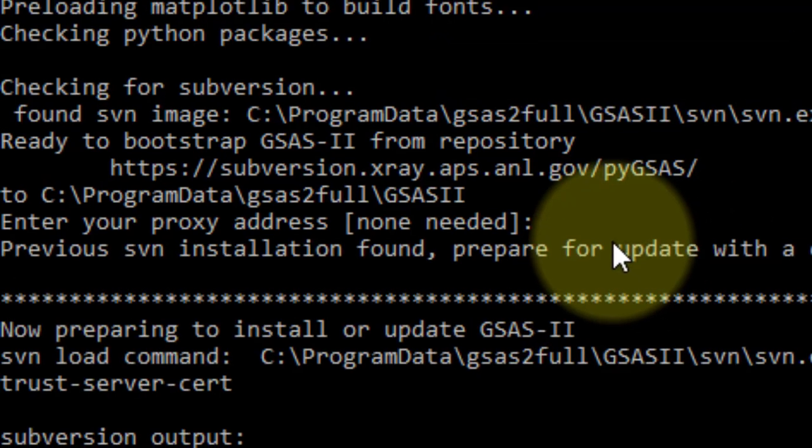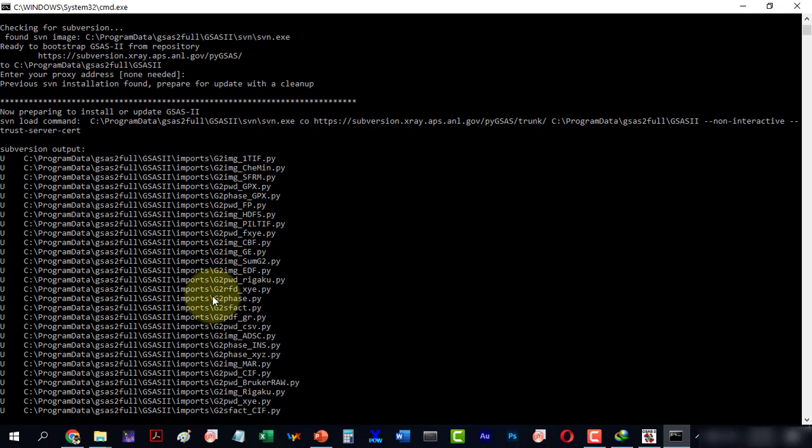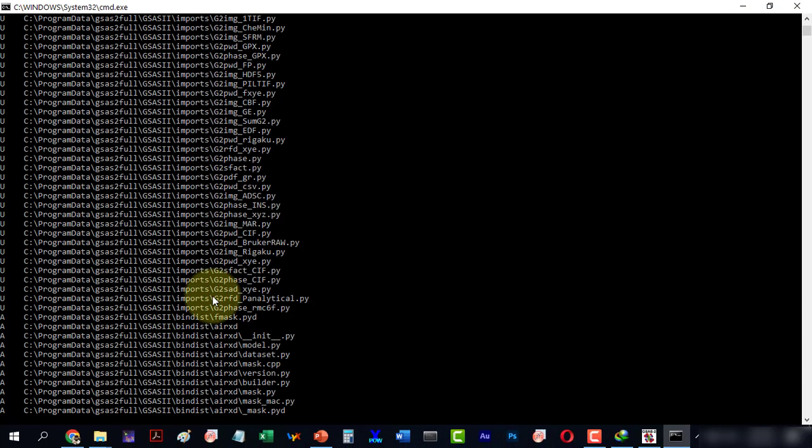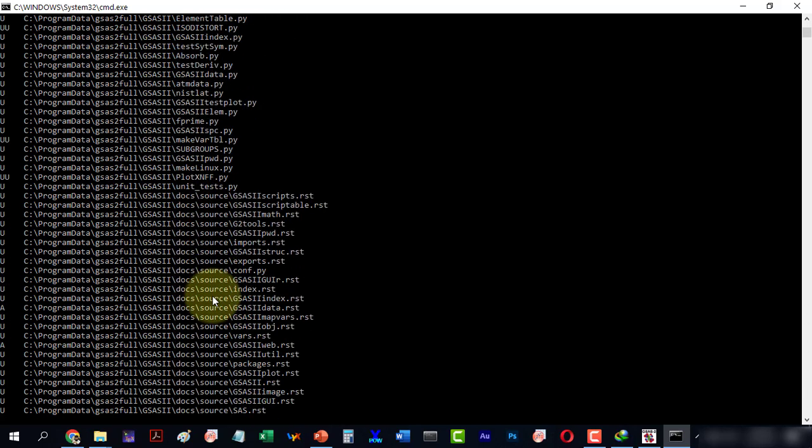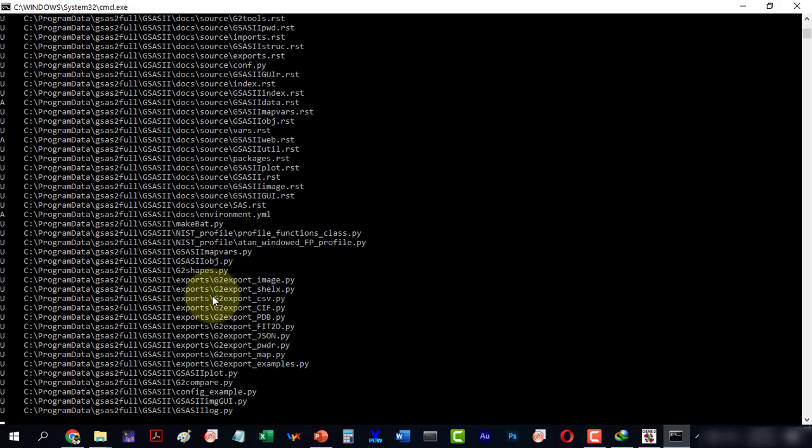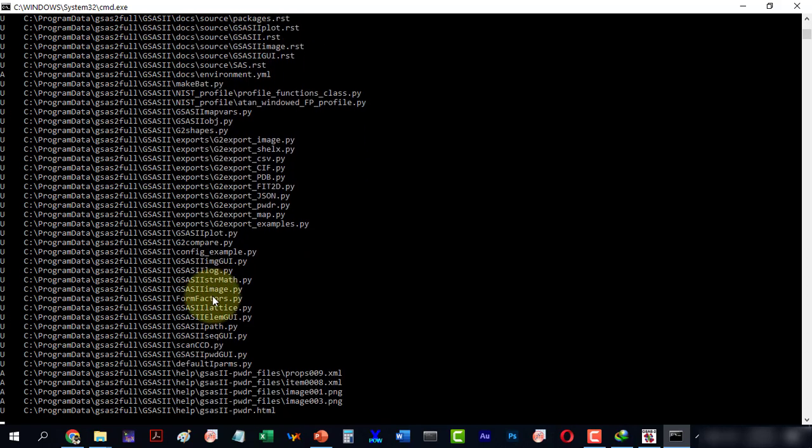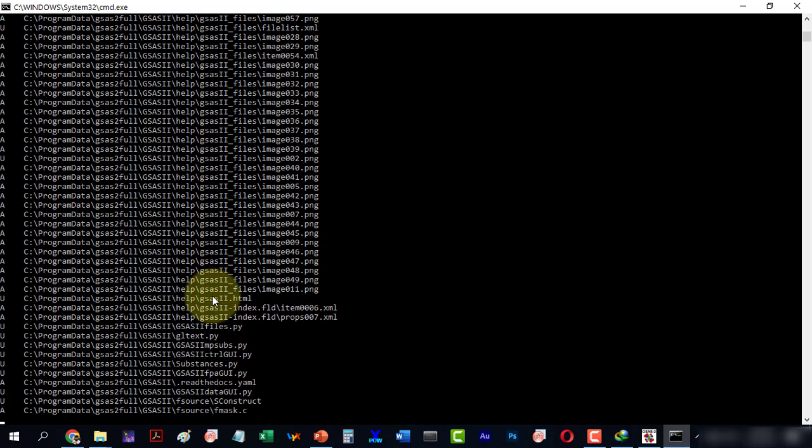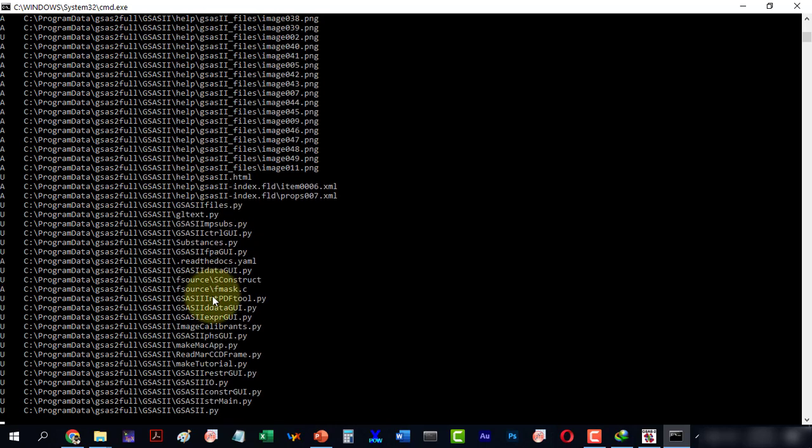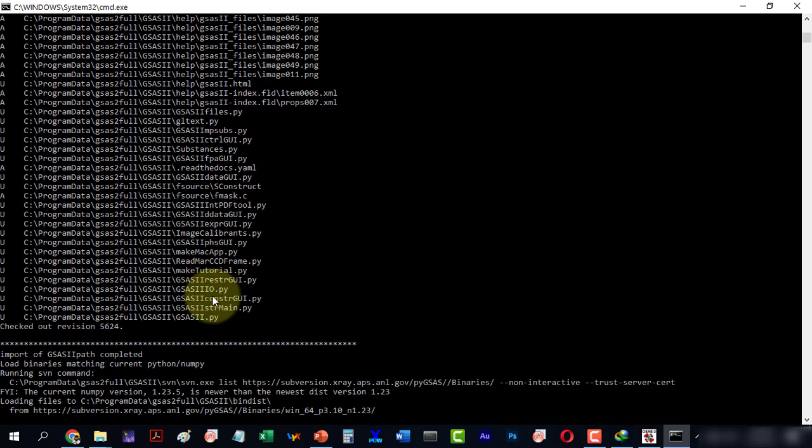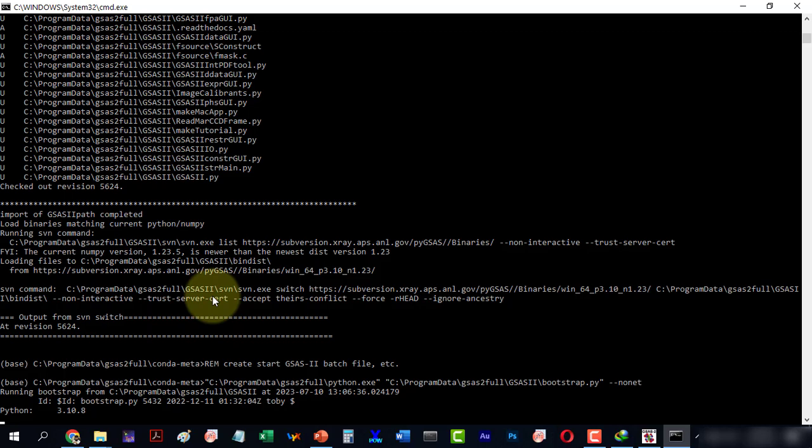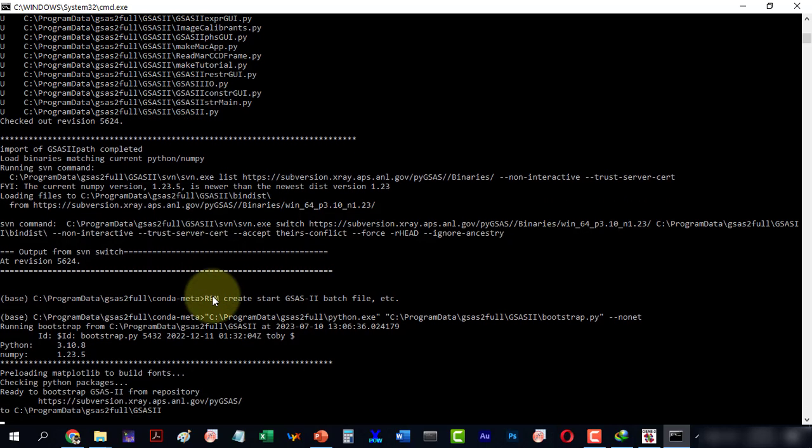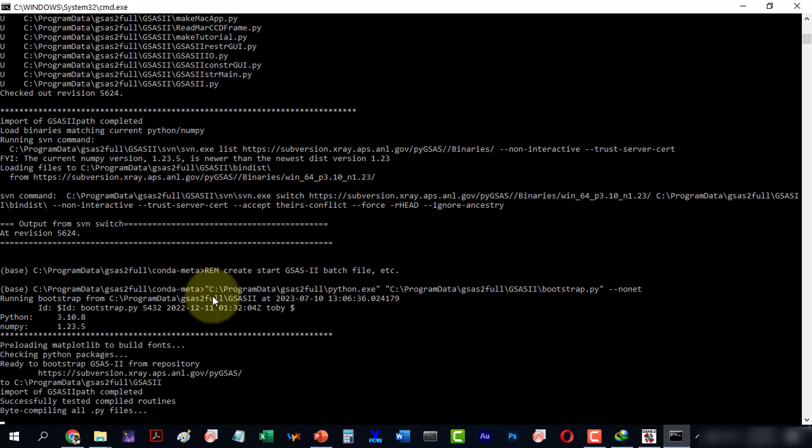Now we are at the subversion output and it is installing all the Python packages and required installation files. It is compiling all the Python files and completing some of the installation steps. Now it is clearing the packages and the installation is complete.